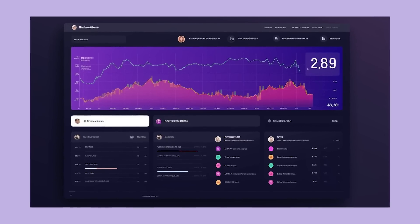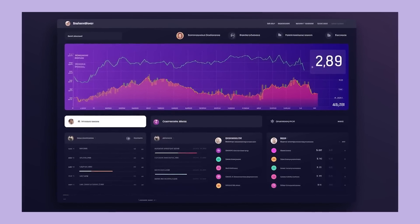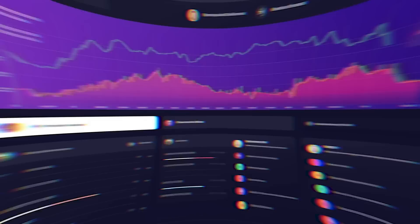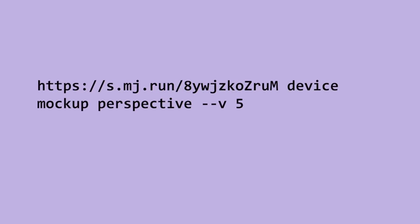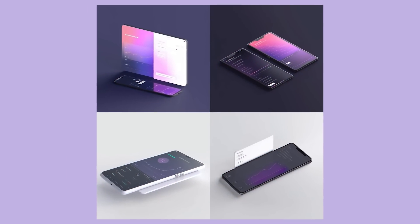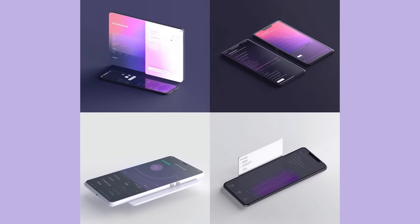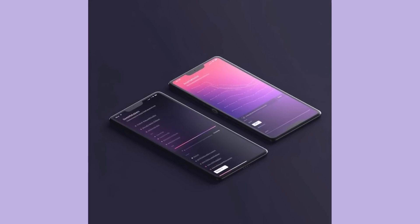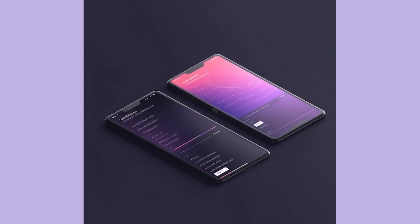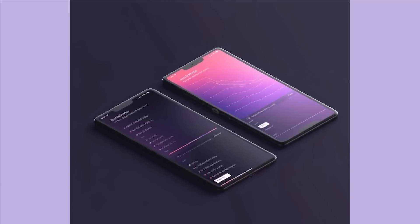You can also issue a prompt in the form of an image URL. So I issued a prompt with this image here to see if it would output that design in a device mockup. And here's what it came up with. As you can see, it used the same color scheme and it recognized that there were charts in the original image. So overall, it didn't do that bad of a job mirroring the image that we fed it in a device mockup format.